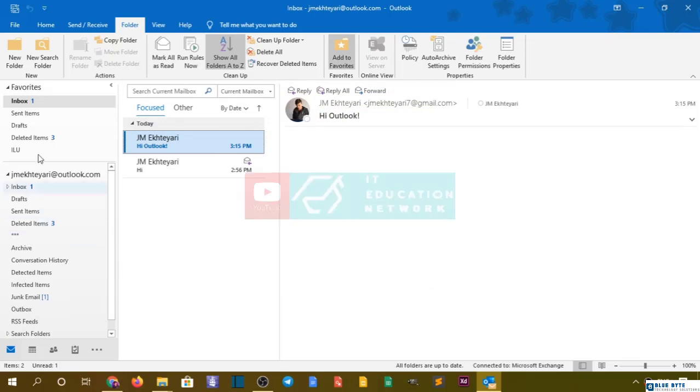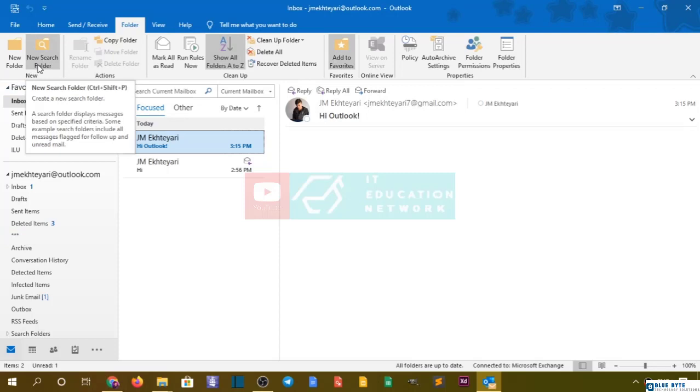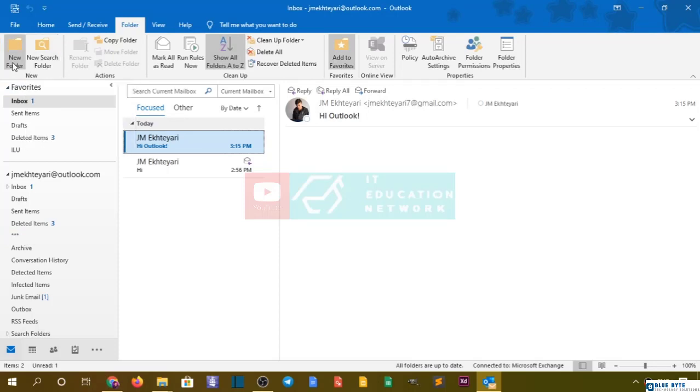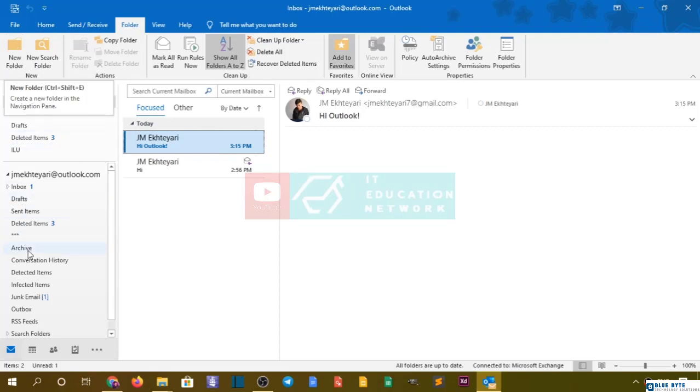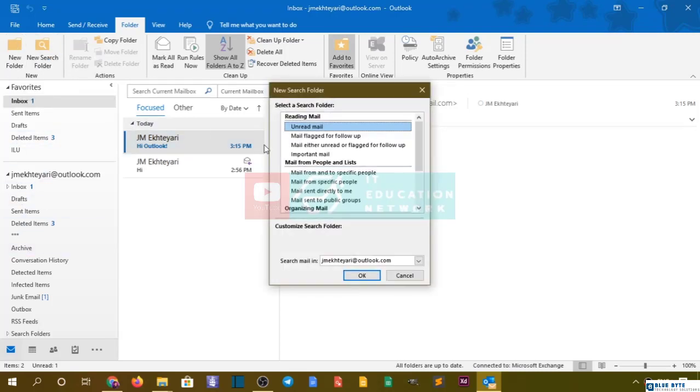New search folder. This creates a new search folder, not a simple folder. The simple folder is in navigation, but this is a search folder. For example, unread mail, mails that are flagged, or mail that's either unread or flagged for follow-up.